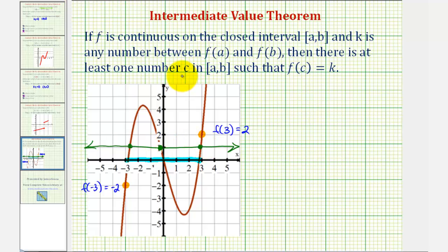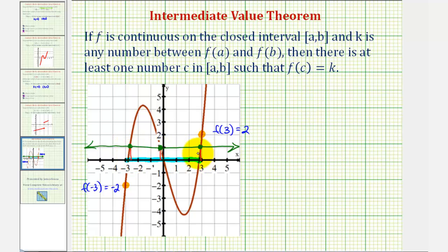Therefore, the values of c — or the values of x in the closed interval with a function value of positive 1 — would be here, here, and here. And these x values are guaranteed by the Intermediate Value Theorem, as long as the function is continuous on the closed interval from a to b, or in our case, from negative 3 to 3.